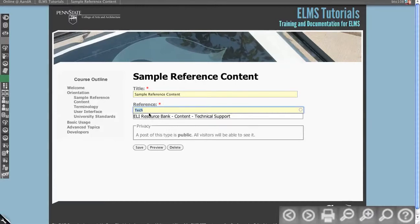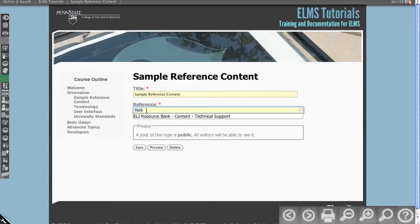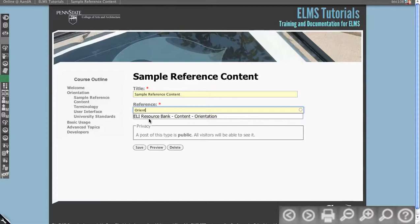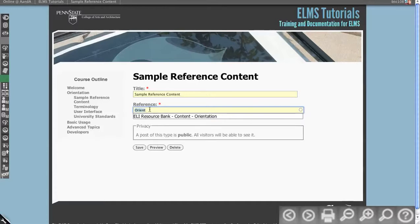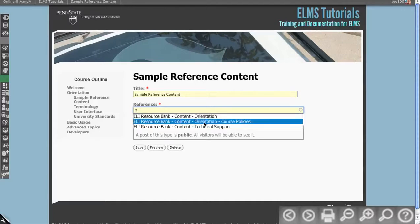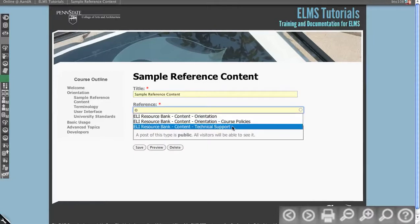So if I had as an instructional designer, it's a lot of times good to have an orientation and some orientation materials. I can create some best practice orientation materials, such as course policies. Course policies are going to be standard for much of the university. Technical support, there's going to be standard language to build off of.